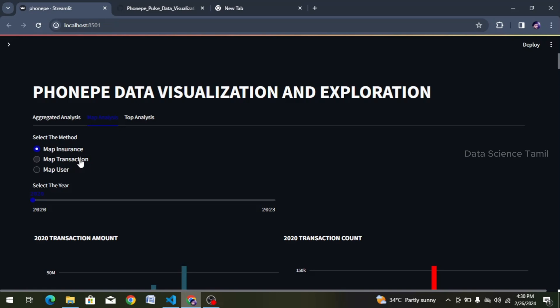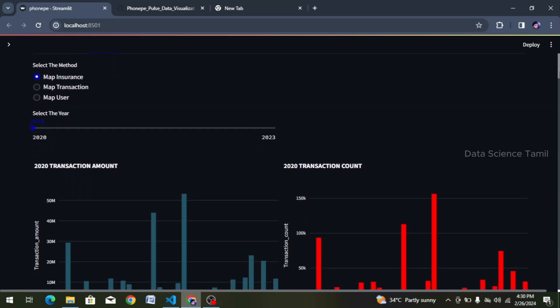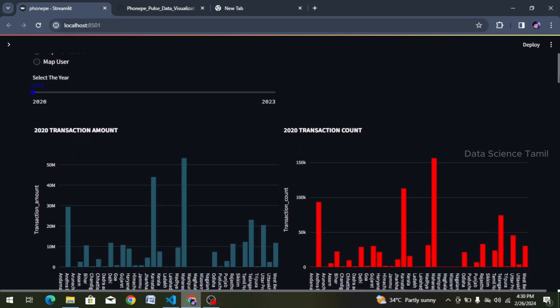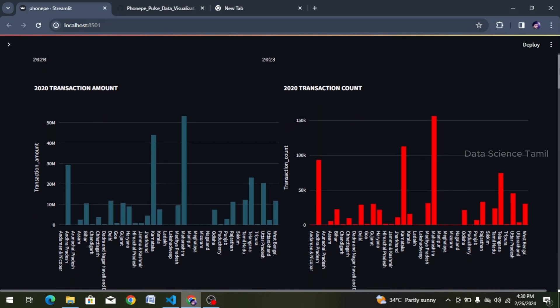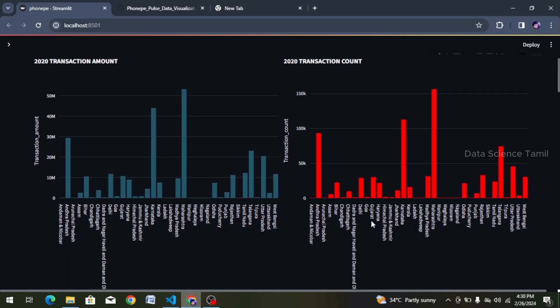If you are watching this video, we will continue. We will show you a little bit more. Now, we will analyze the data frame in this format. First, we will choose the year. We will analyze the amount of transaction count and the amount of transaction.